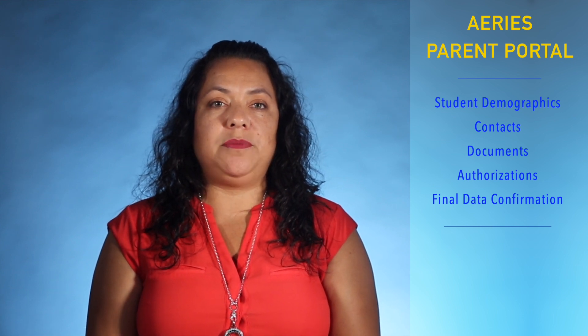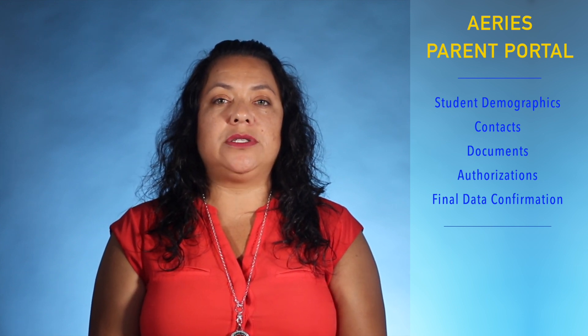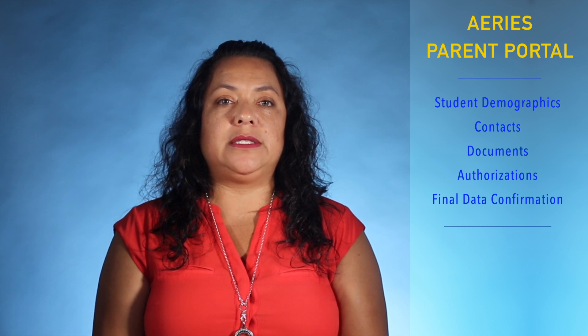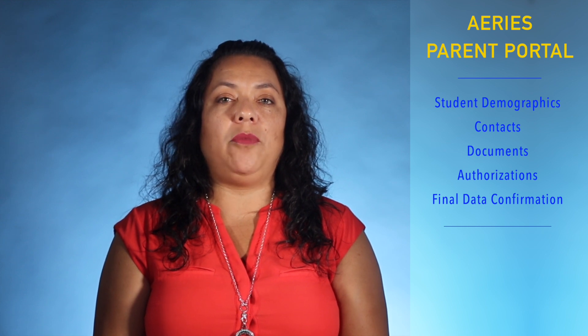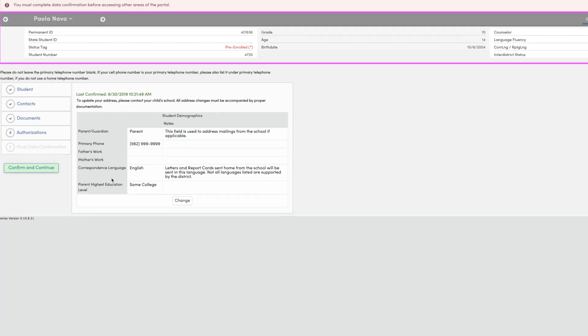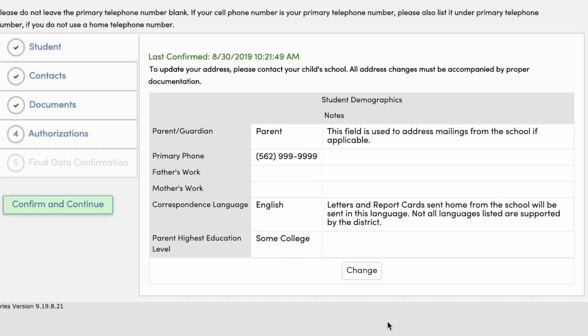In each section, parents have the opportunity to make changes and corrections to their data by making simple edits followed by clicking save and continue. The first section is student demographics. Example types of information that may be changed include parent-guardian contact information, name, telephone number, and correspondence language. Any change of a student's residential address requires proof of residence documentation and a visit to the office.